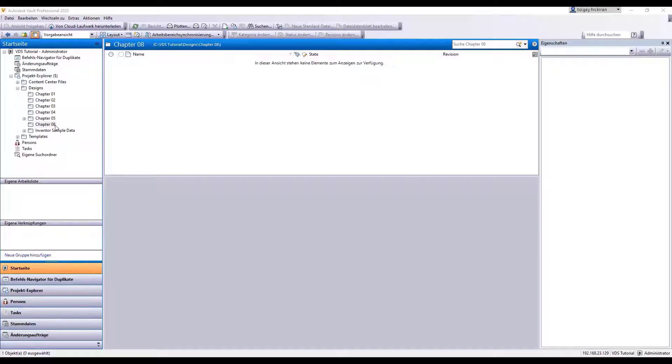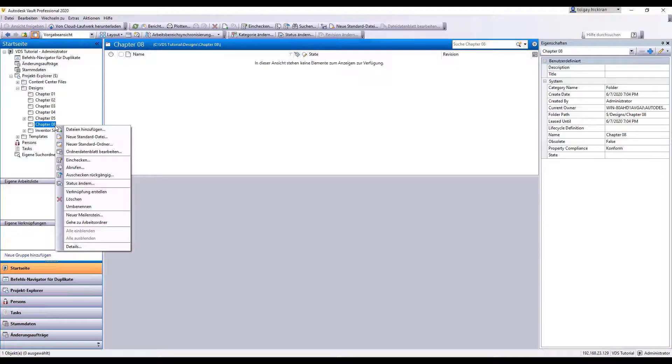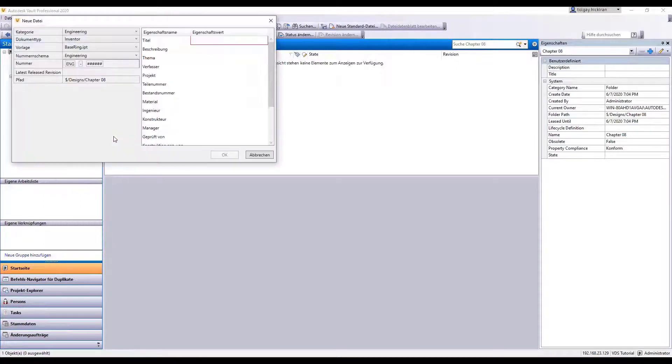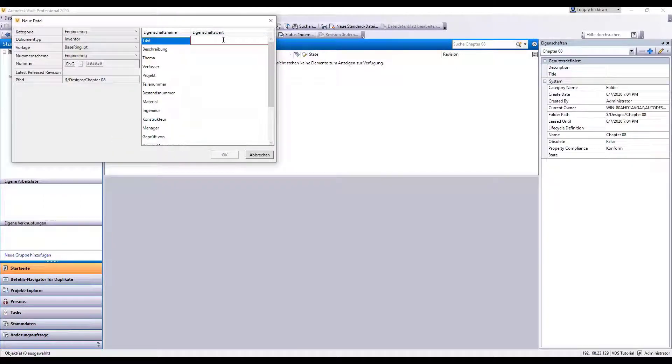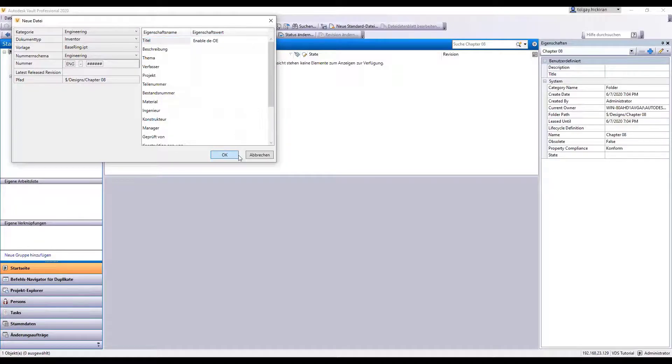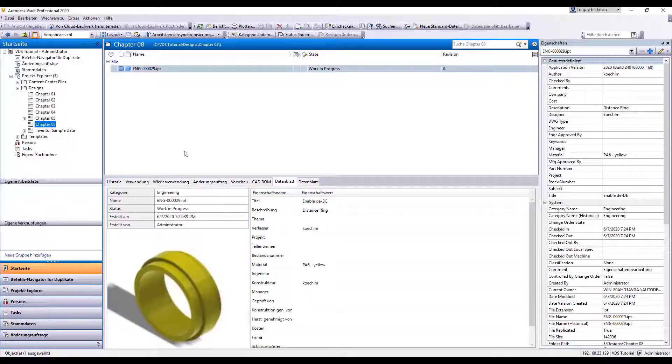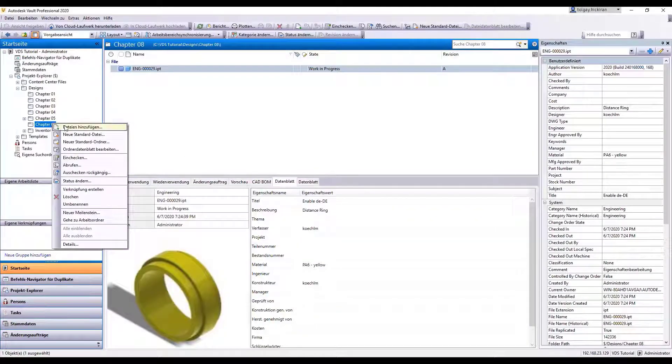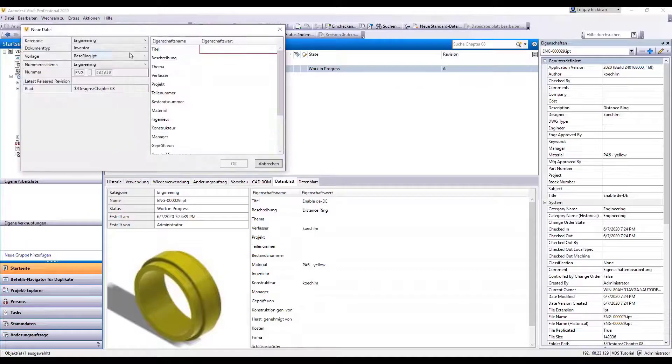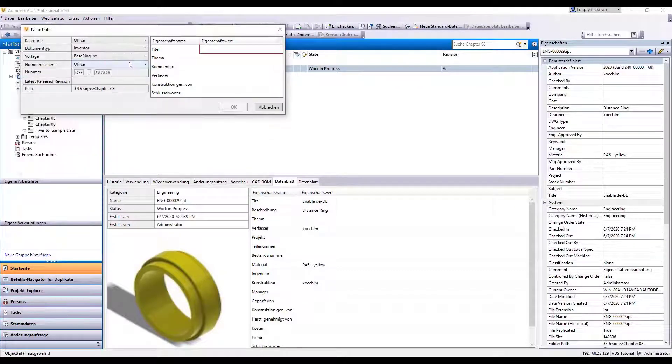Step 1: Create new files of each category. Let's create one Inventor file and one Excel file, so one Engineering category and one Office category. If you remember from the previous exercises, this creates entries in the Vault Dynamic Categories to create properties XML.